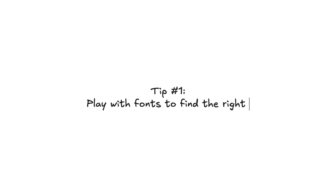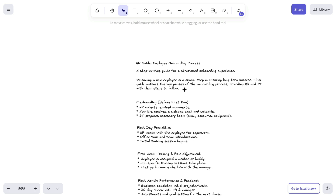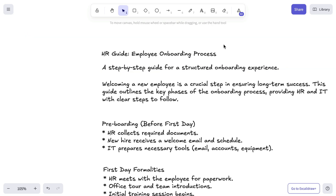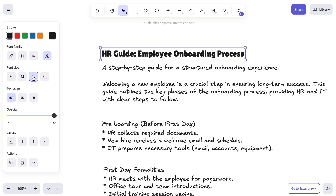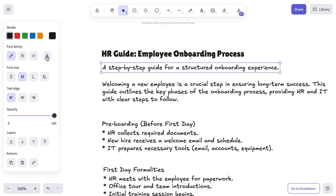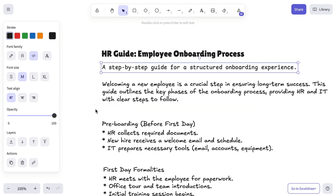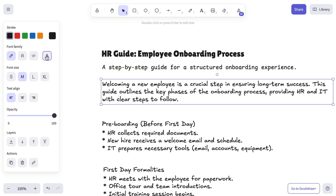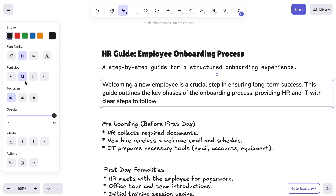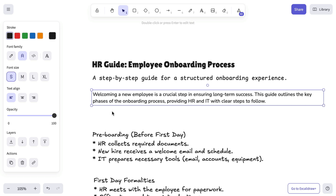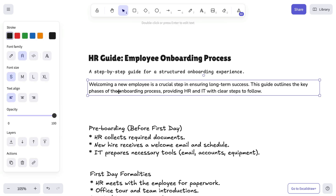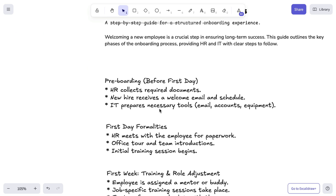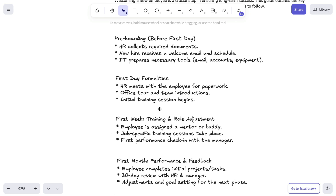Now let's move on to the first tip: playing with different fonts. ExcalibDraw is known for its handwritten font, which is set by default for the text tool, but you're not limited to just that. You can choose from other fonts available in the preferences panel or font picker. Lolita 1 is ideal for headings or text that needs to stand out. Nunito works great for standard paragraph text. And Comic Shands is perfect for code, citations, or when you want to differentiate your text but still keep it on a more serious note.